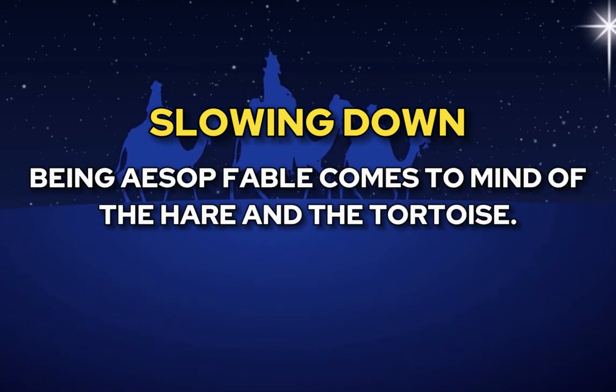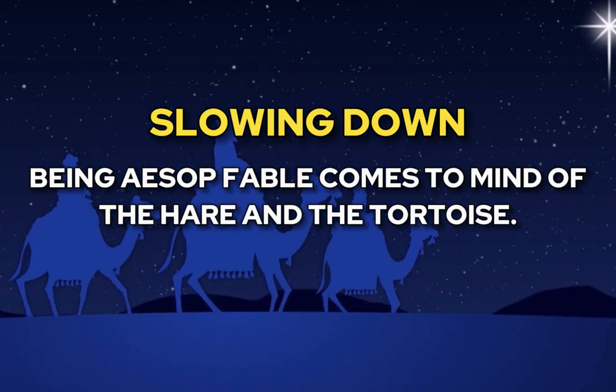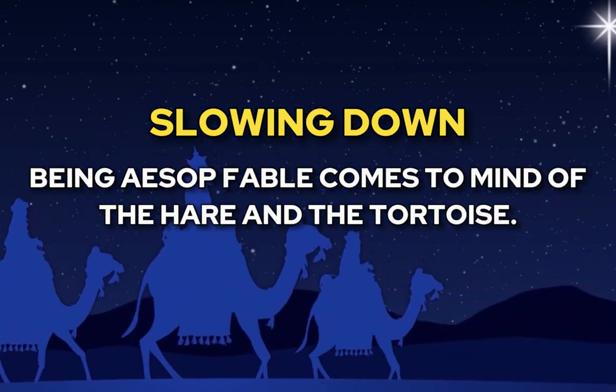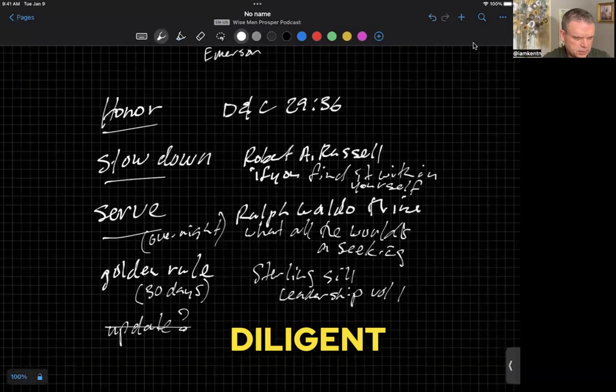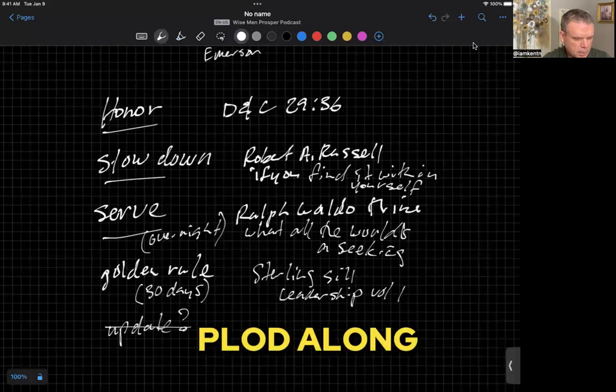Slowing down - the Aesop fable comes to mind, of the hare and the tortoise. When we are trying to win a prize, we should be diligent in winning that prize. We should plod along.